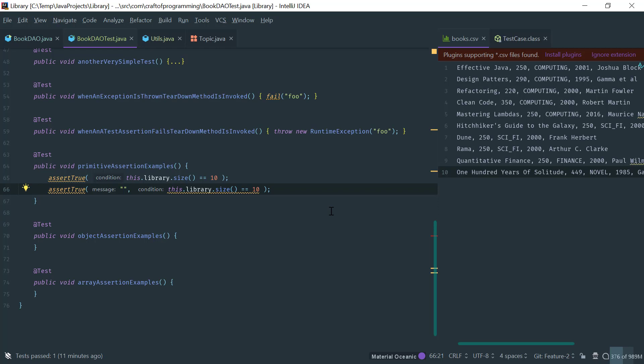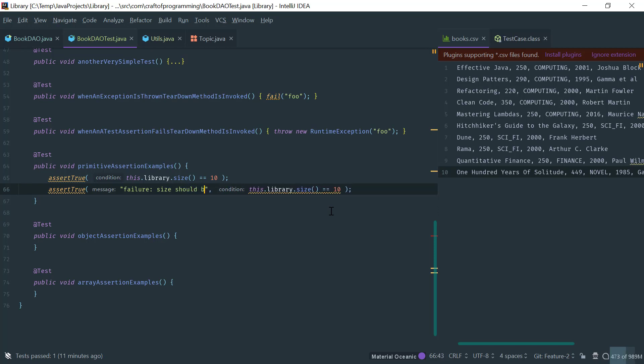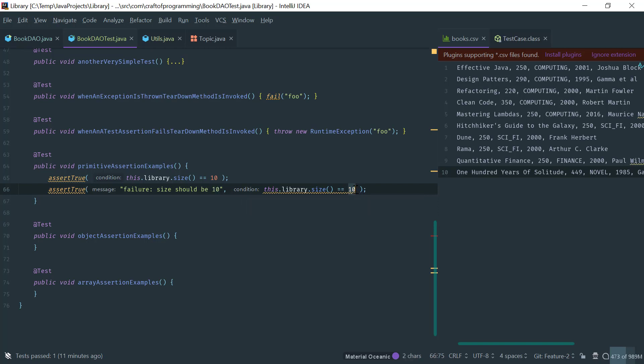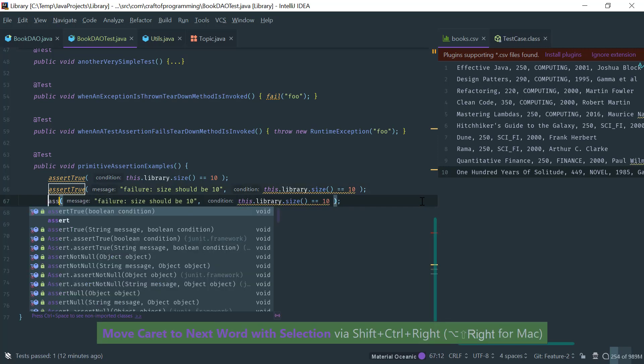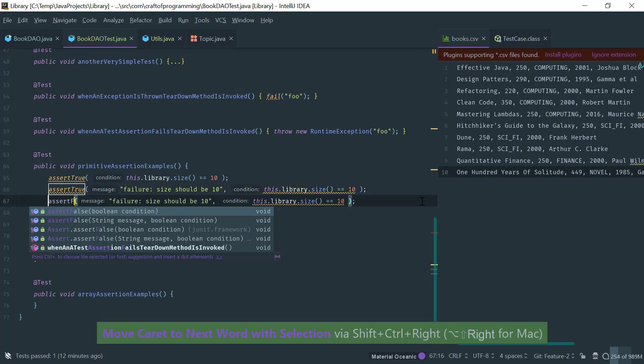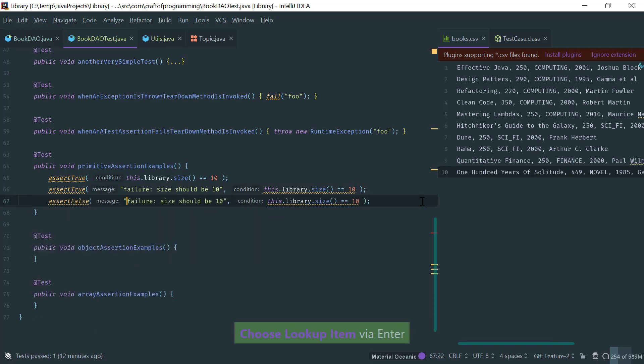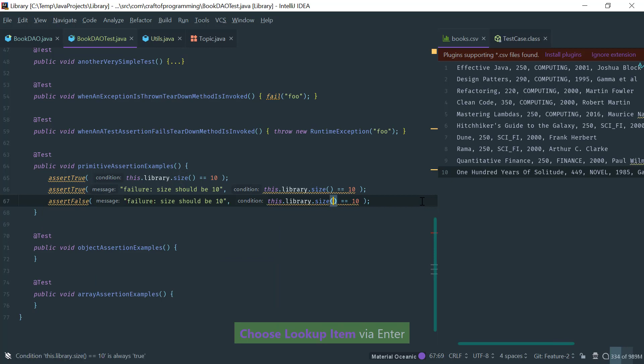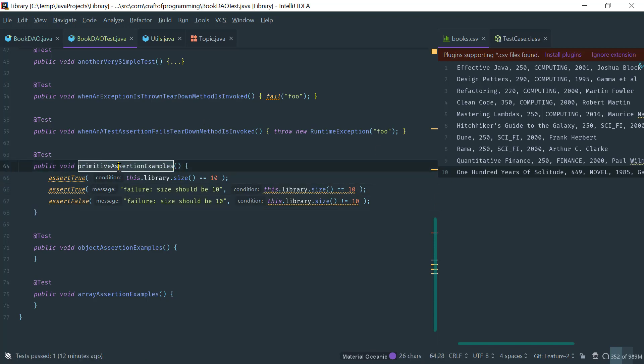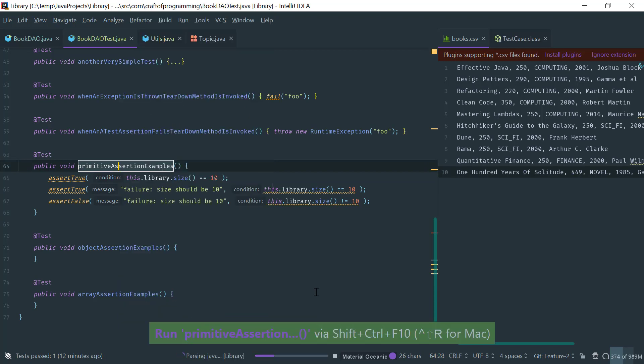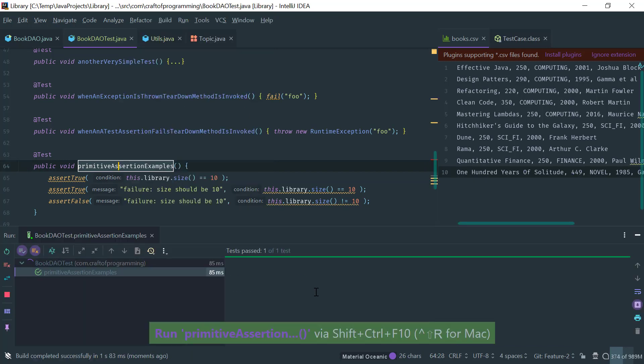And this message is the error message, so you use this to report a failure. And you would say size should be 10. I mean obviously this 10 would be extracted as an expected parameter, but anyway this is just for the sake of example. And one similar to assert true is obviously assert false. And I could assert false and I could assert that the size, that it is false that the size is not 10. So this is the most fundamental way you would assert. And if I run this then it should pass. Good.